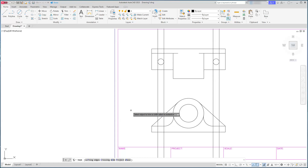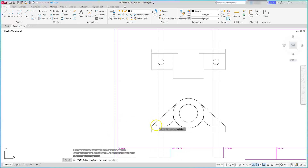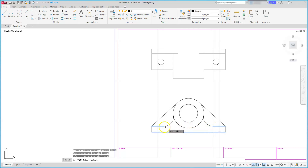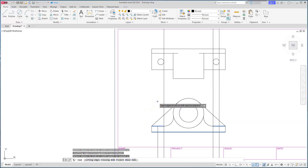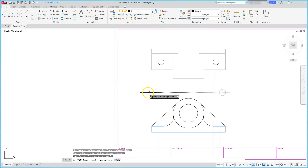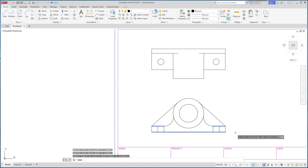I'll use the trim command. In the 2023 version I have to define the cutting edges first — in earlier versions it starts by defining cutting lines then trimming. I'll select the two cutting lines and hit Enter. To go faster, use the fence command by typing F and Enter, which lets you draw a line straight across to trim everything in one pass.